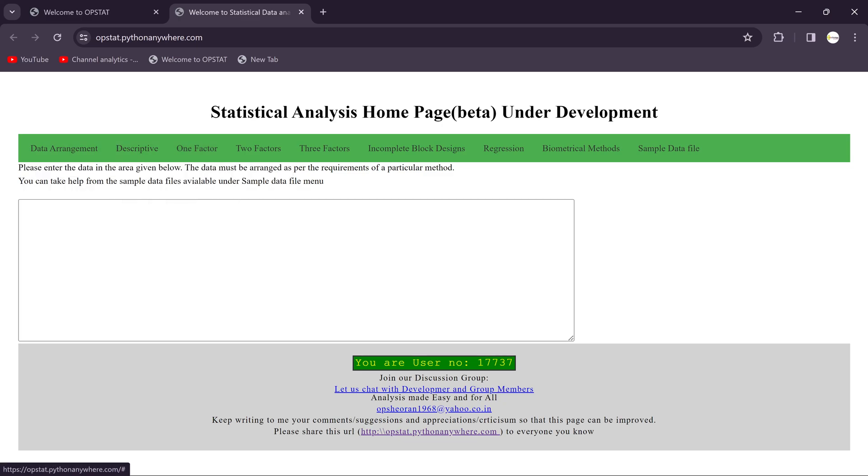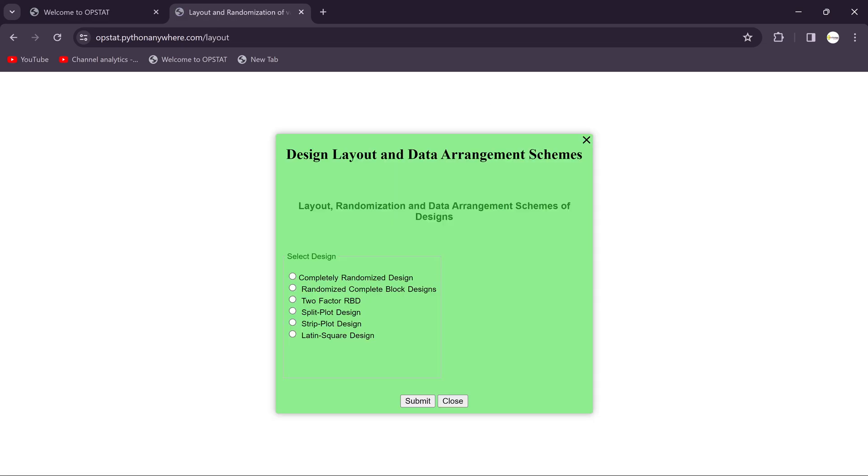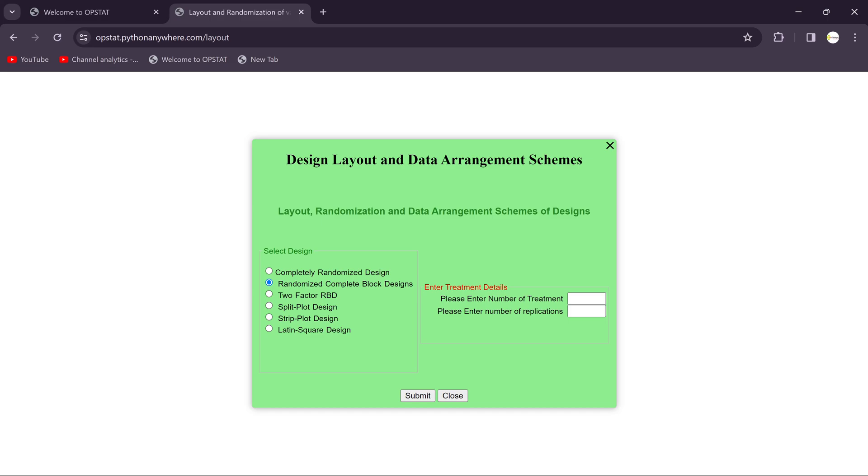It's a data arrangement in that you need to choose the general designs layout. So in the previous video we have seen completely randomized design. Now we are choosing randomized block design.